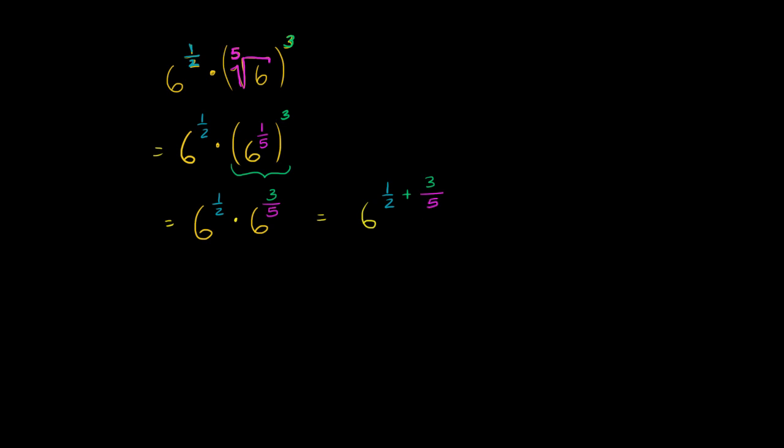Well, we could find a common denominator. It would be 10. So that's the same thing as, actually let me just write it this way, this is the same thing as 6 to the, instead of 1 half, we can write it as 5 over 10 plus 3 fifths is the same thing as 6 over 10, 6 over 10 power.